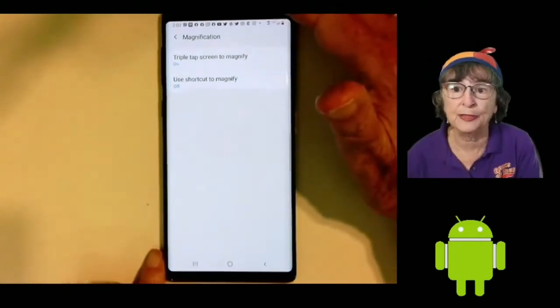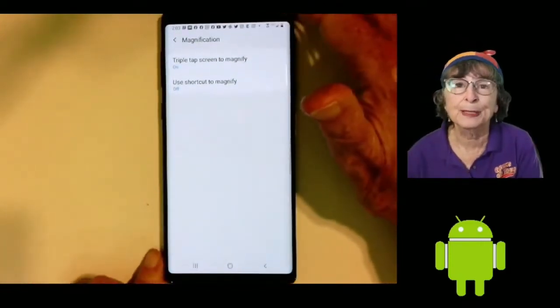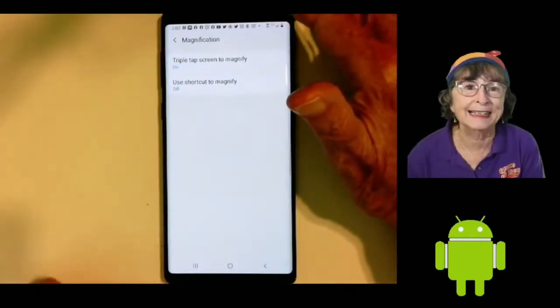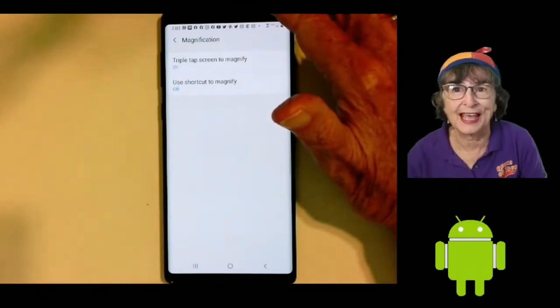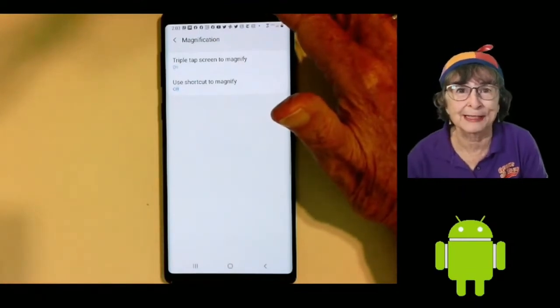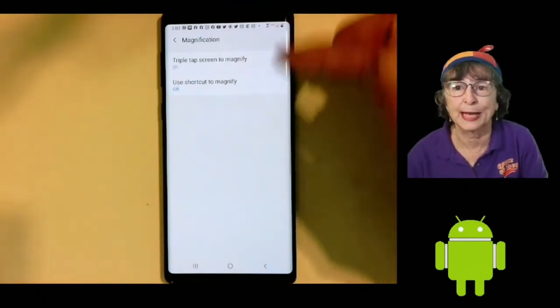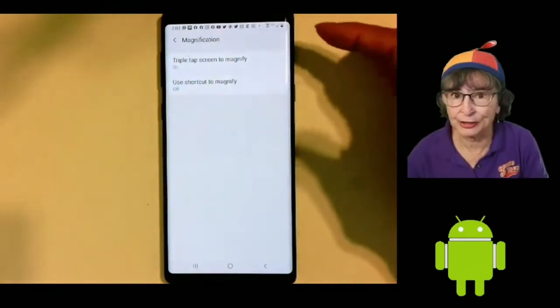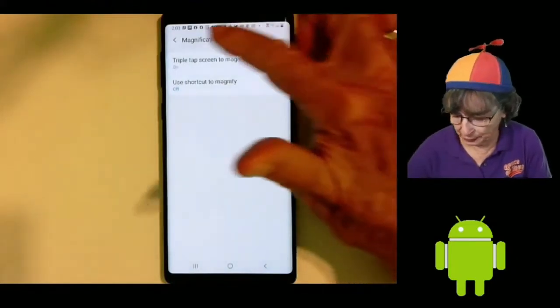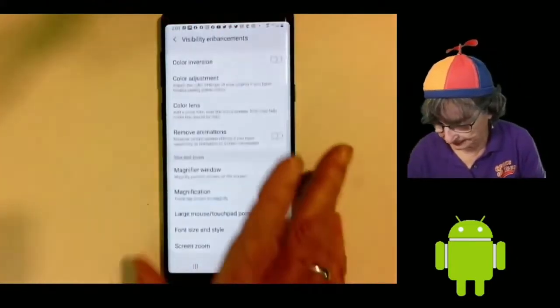Some people do this by accident and they say, 'What is that? I don't like that.' So you can go into your settings and turn it off if you don't like it.